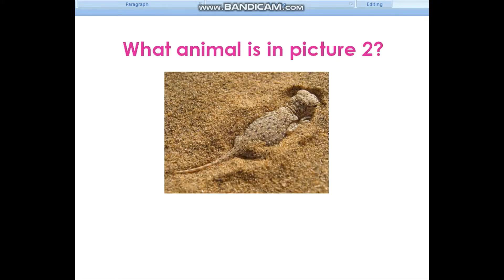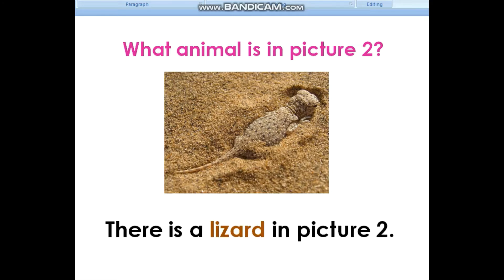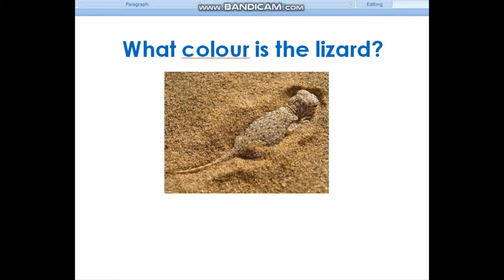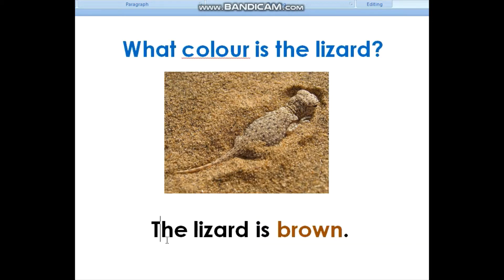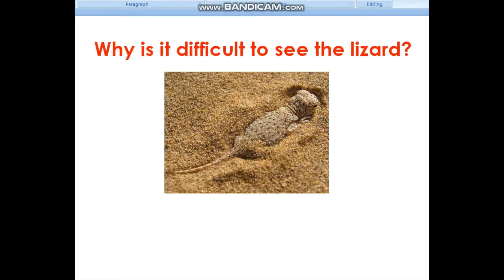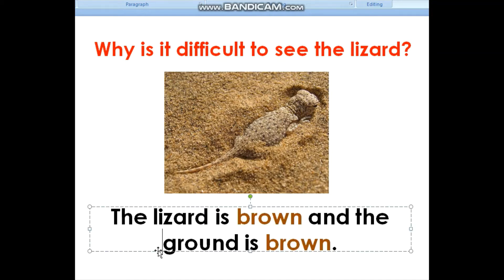What animal is in picture 2? There is a lizard in picture 2. What color is the lizard? The lizard is brown. Why is it difficult to see the lizard? The lizard is brown and the ground is brown.